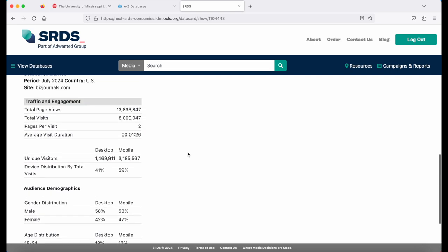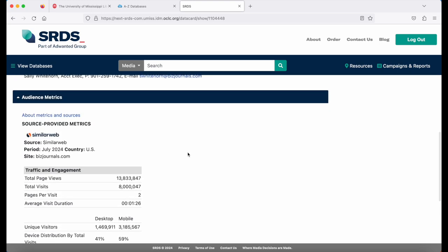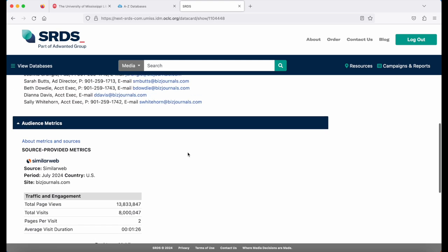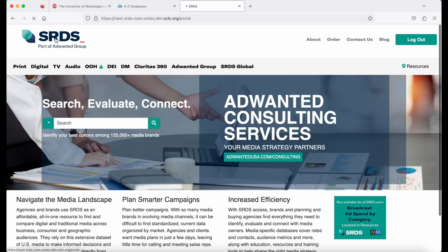Keep in mind that not every website will have the audience metrics, and some will show more information than others. To go back to the SRDS homepage, simply click the logo in the top left corner.